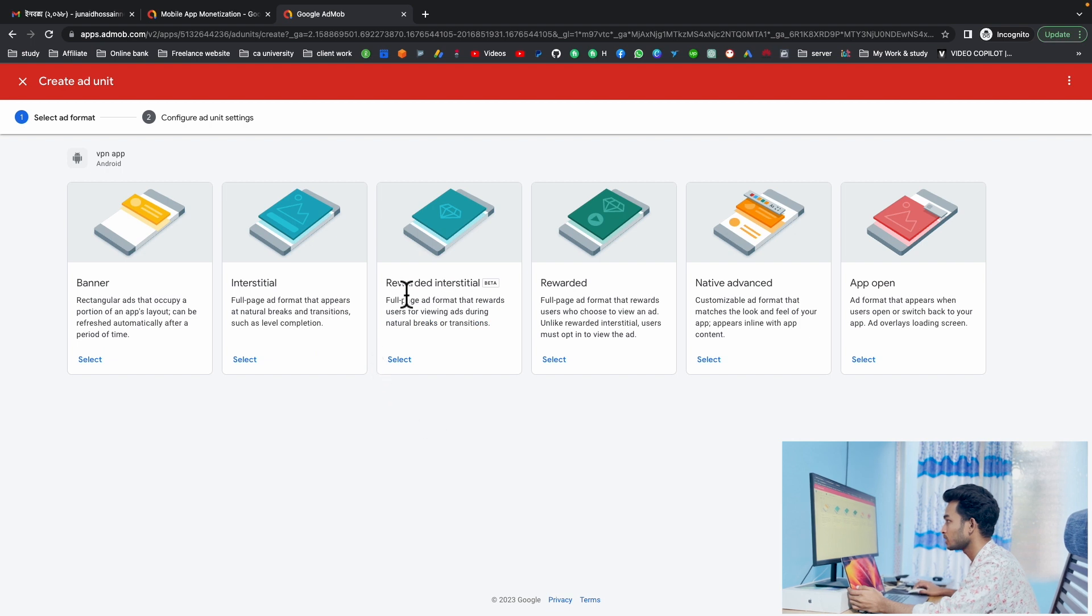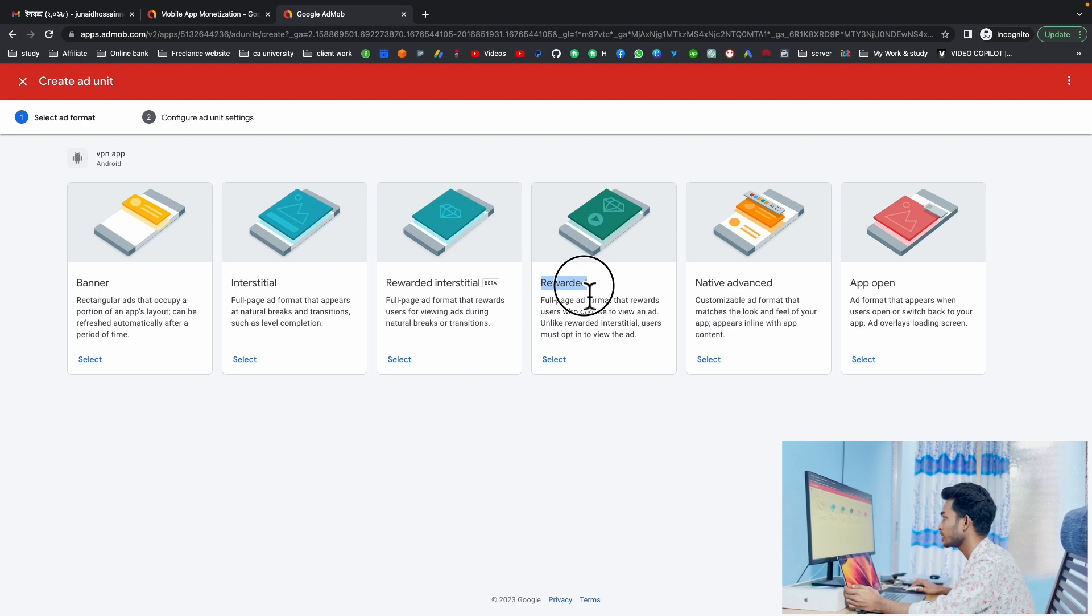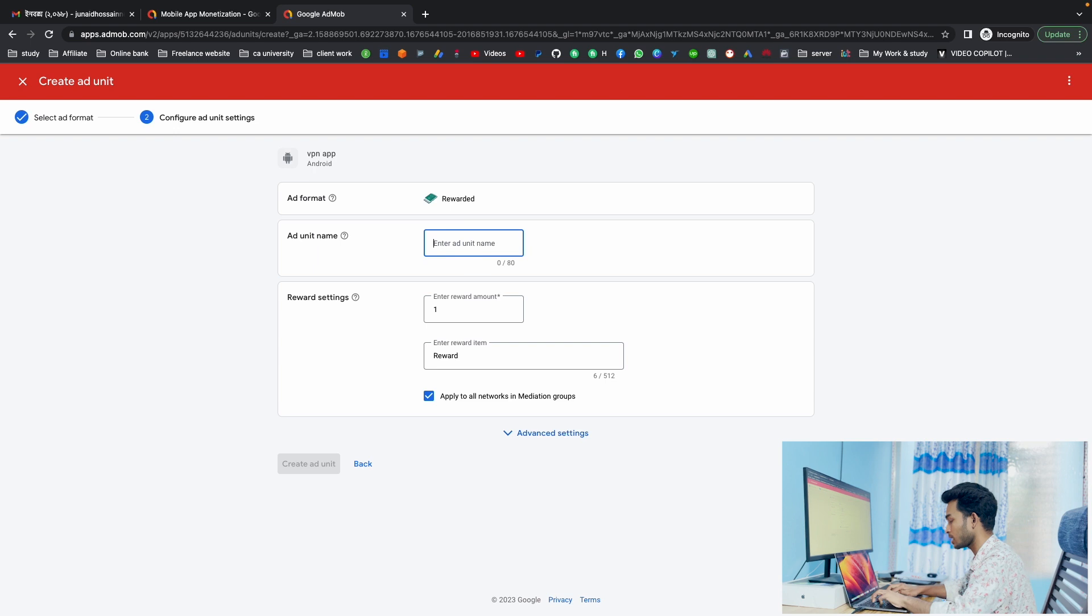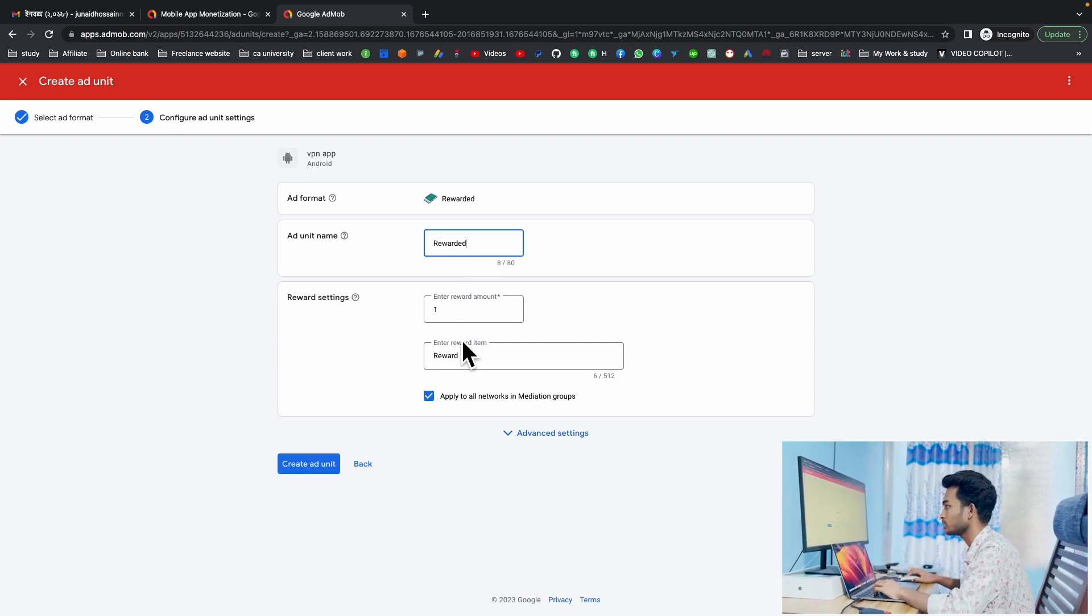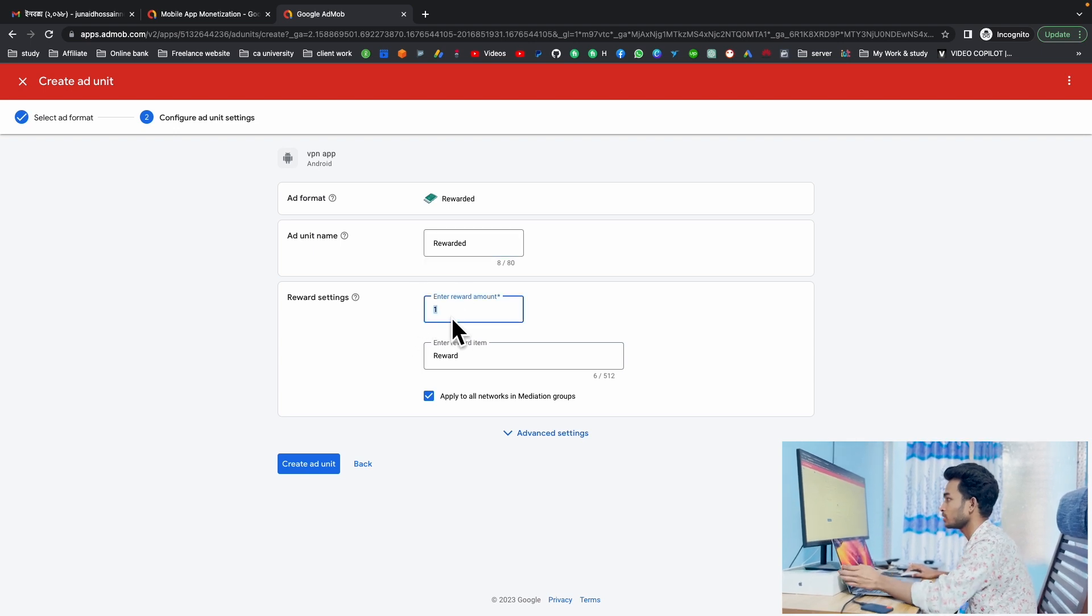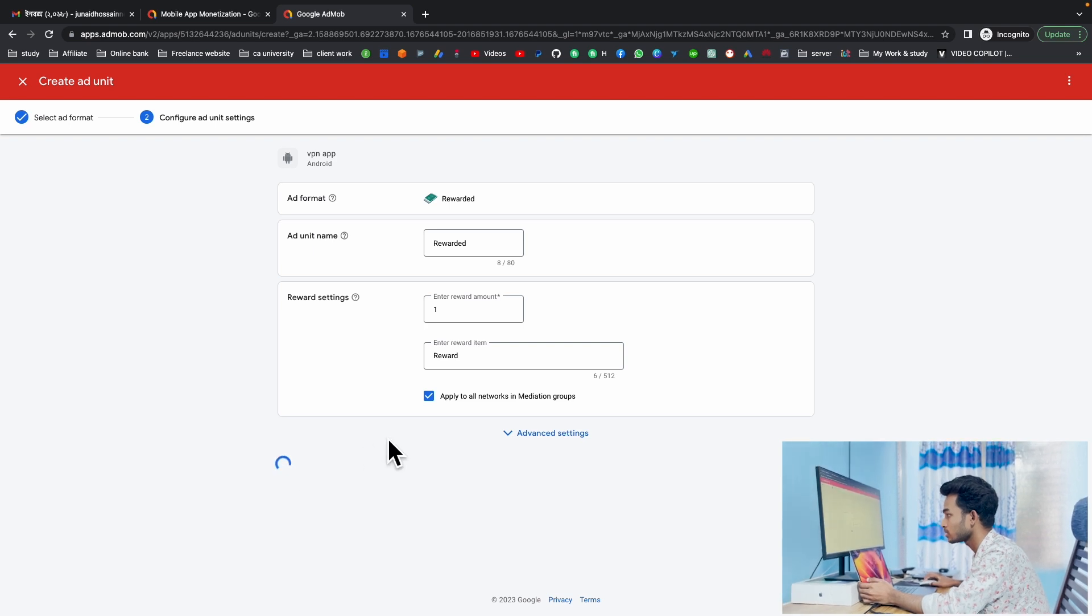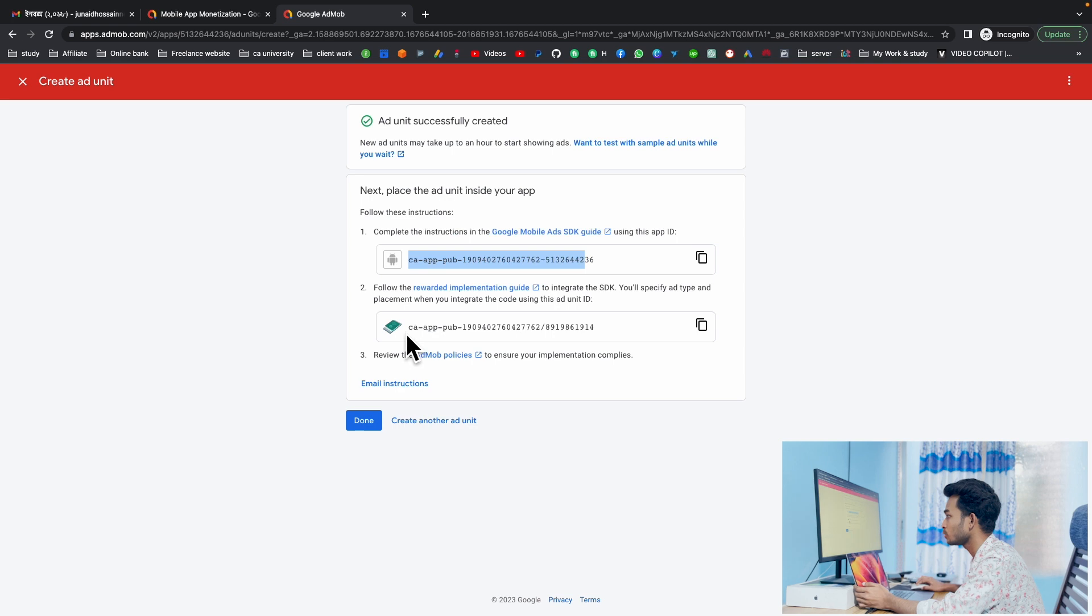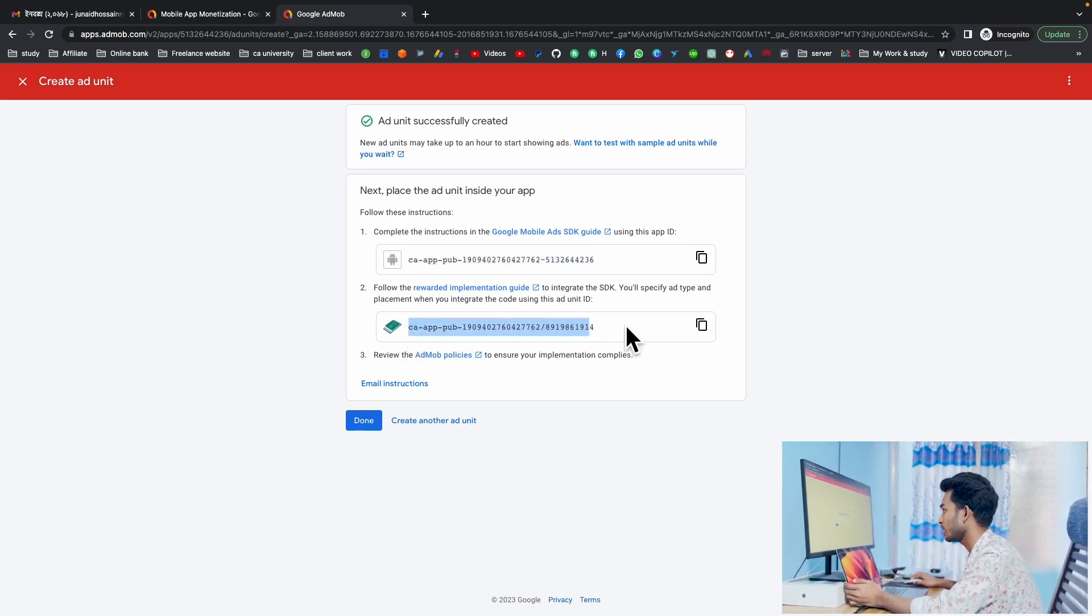Then create another ad unit. Here is our rewarded interstitial or rewarded ID. I'll just create the rewarded one. Select and type R-E-W-A-R-D-E-D, rewarded. The value is the same, no need to change any kind of amount here. Create ad unit. Here is again our app ID, we don't need to copy it. Just copy the actual rewarded ID.